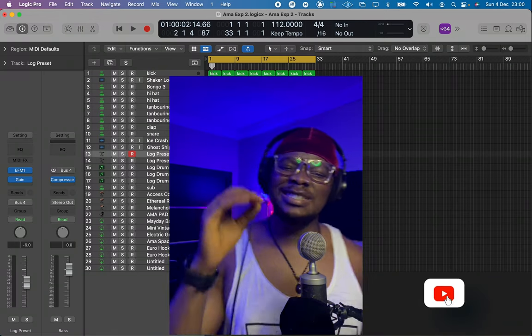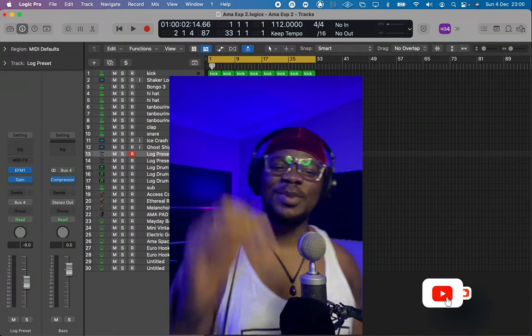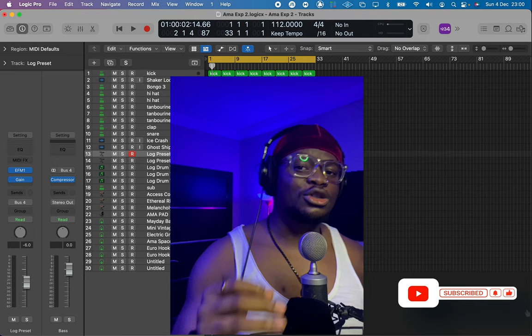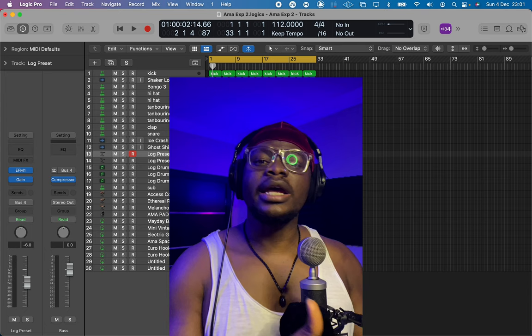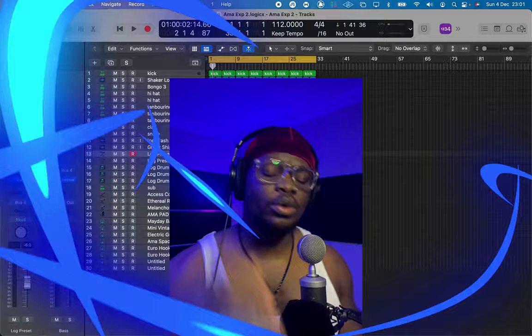What's going on my G's, Benny Macaulay here and today I'm going to show you how to create log drum sounds using a stock synth plugin in Logic Pro X. This is a very simple process, so let's jump right into it.